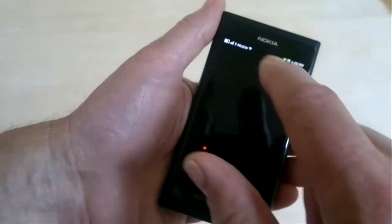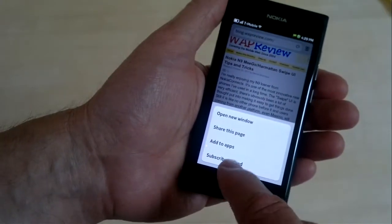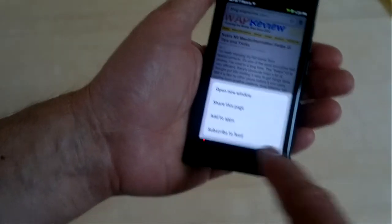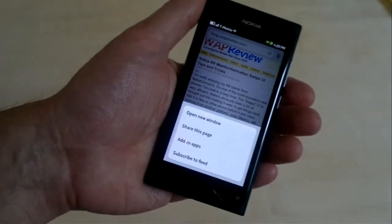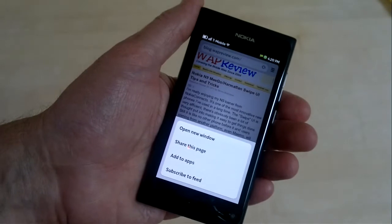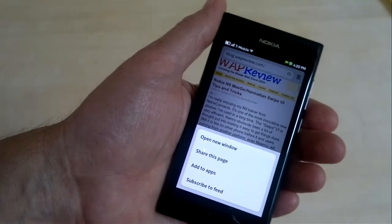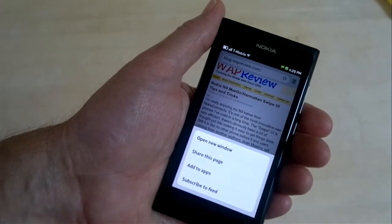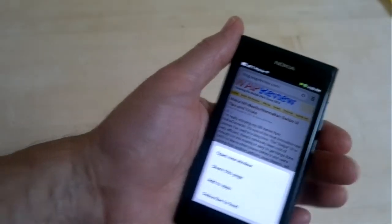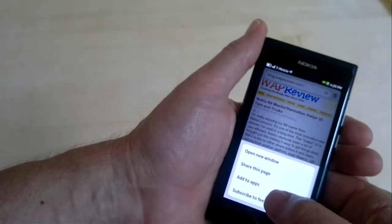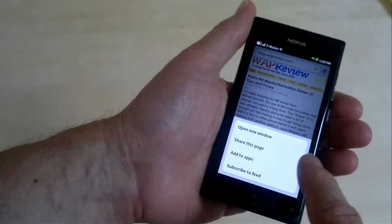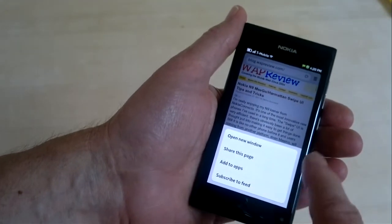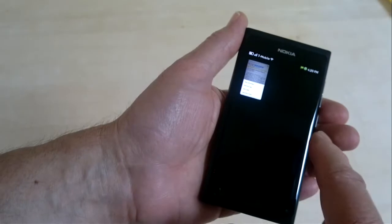The other menu function is subscribe to feed, which lets you add the feed to the N9's built-in feed reader, and it also lets you display feeds on the events home screen, which is over here.